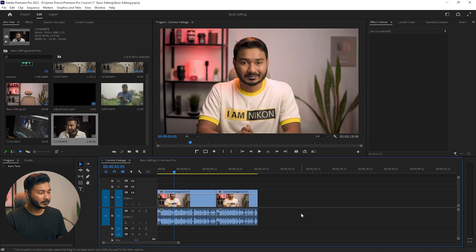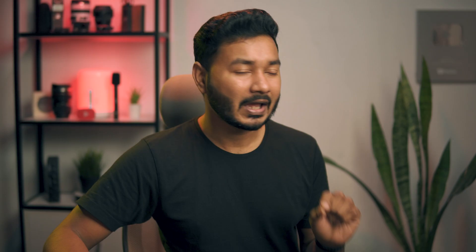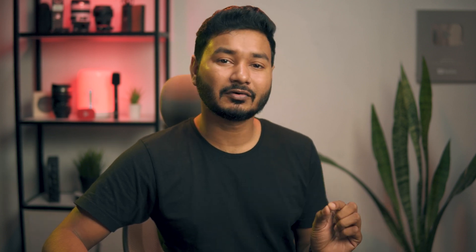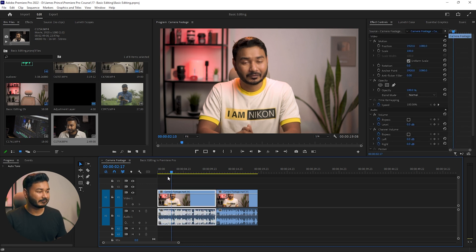Let's get started. Here in Premiere Pro you can see I have already opened a project that I made yesterday, and today I'm going to insert some B-roll on top of this video. I'll put a link in the description below to this exact same file, so if you want to follow along with me you can download it and edit the video as I'm editing here.